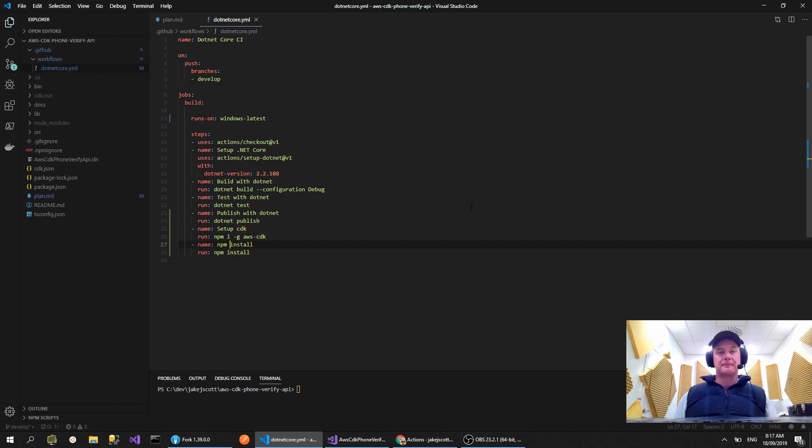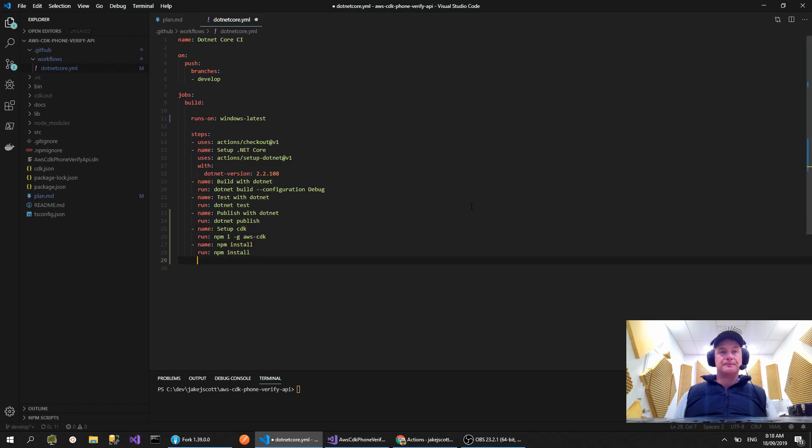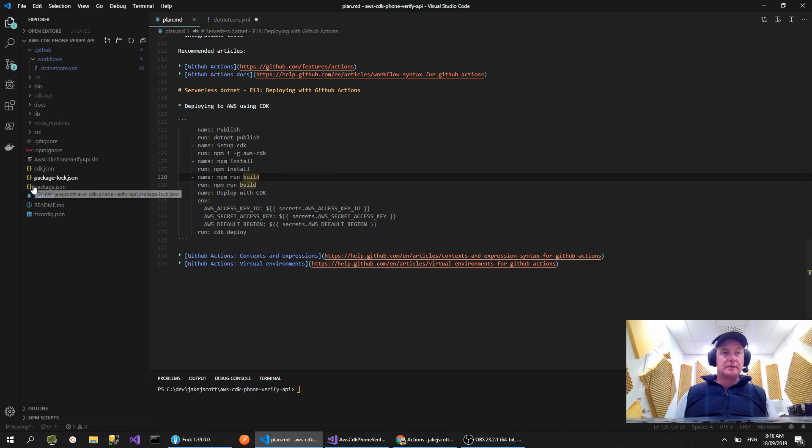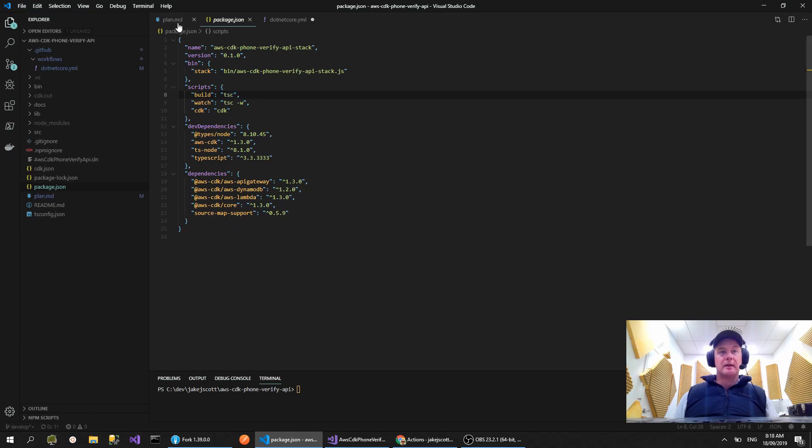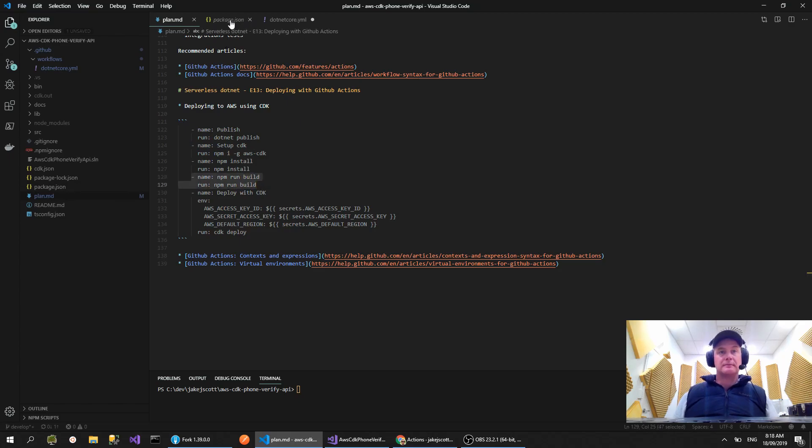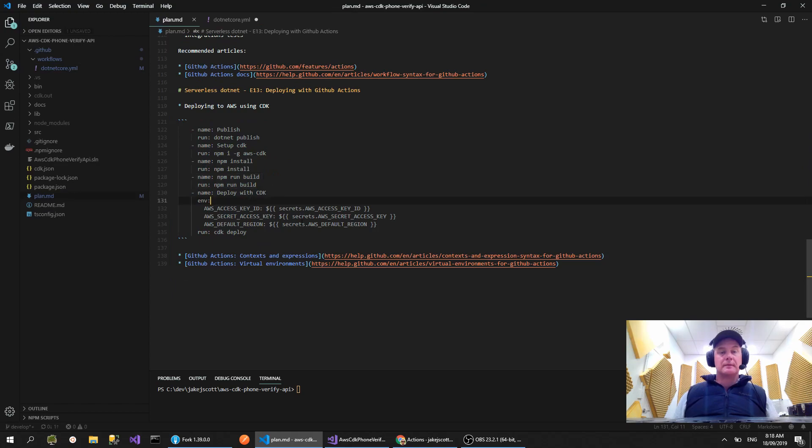So we've got npm install, and then this npm run build - that's actually going to do this bit here. So it's going to use TypeScript to build our CDK code. So let's do that, npm run build.